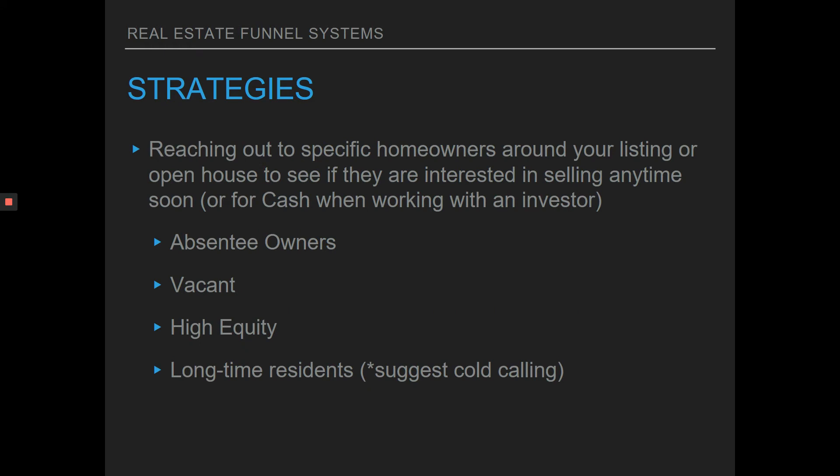Another great way is reaching out to homeowners based on demographics, to see if they're wanting to sell their home anytime soon or sell for cash. A strategy a lot of real estate investors take with ringless voicemails is getting data on absentee owners, vacant properties, people with high equity, even free and clear, or looking into longtime residents. If you know a certain zip code well and the average homeowner length is five to seven years, find people who've lived in the home more than seven, ten, or fifteen years. If prices are going up in that area, those can be potential sellers willing to sell sometime soon.